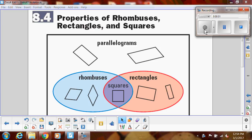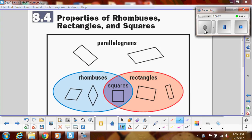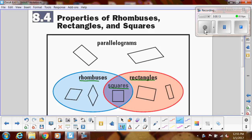In this video we're talking about rhombuses, rectangles, and squares, and how they relate to parallelograms. Looking at this Venn diagram, notice that all three of these are in the category of parallelograms. By definition, all three of them have all the properties of parallelograms we've been talking about. The only difference is with rhombuses,